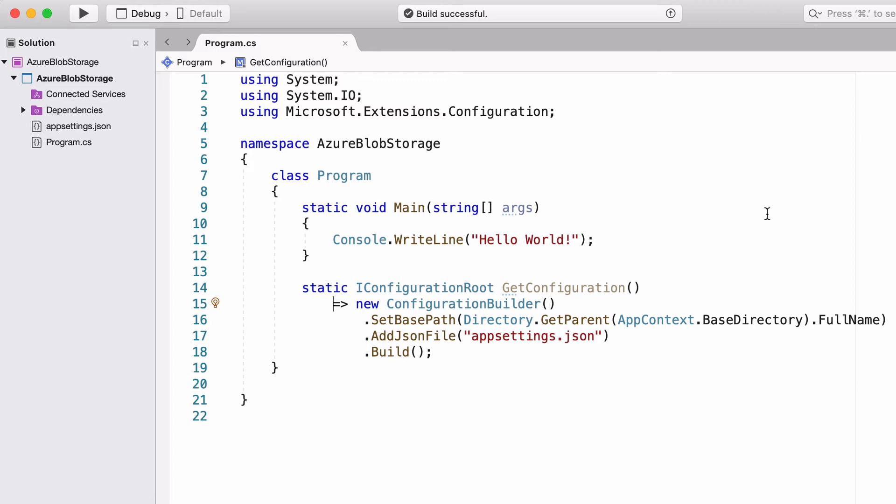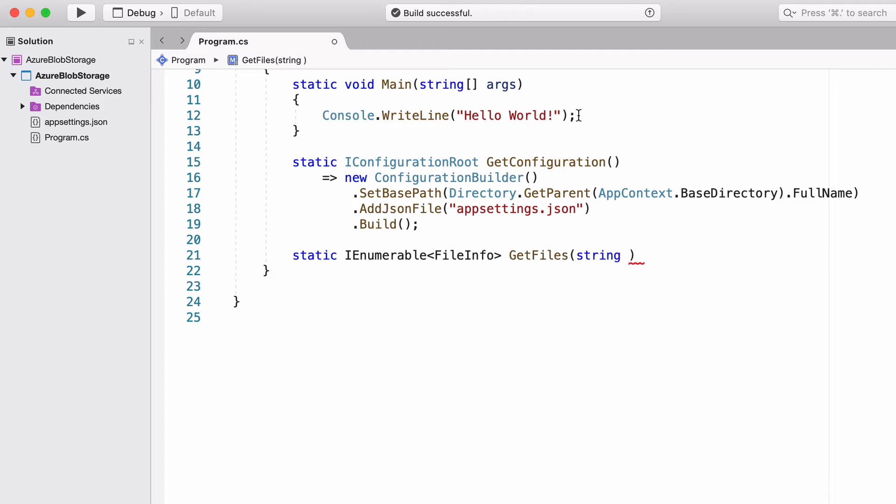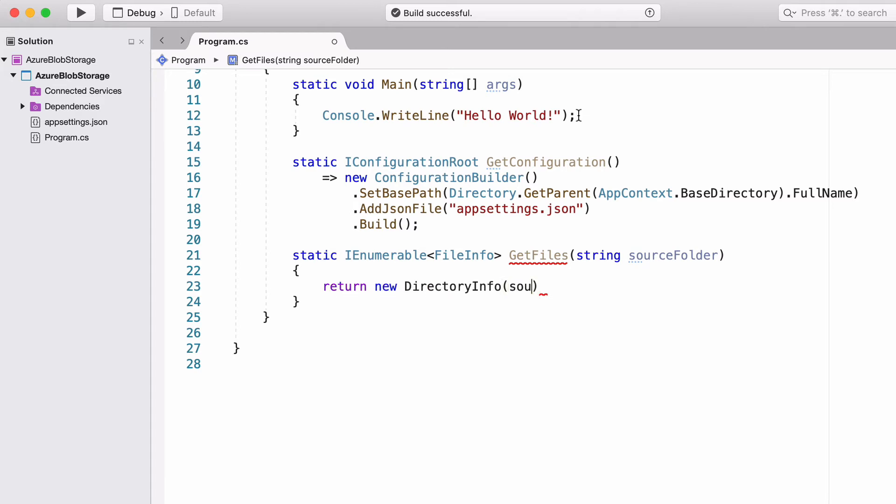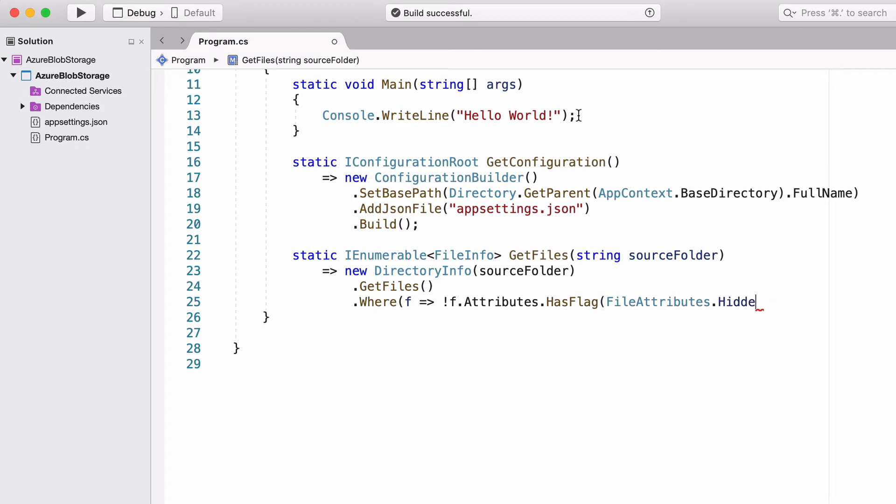Let's write code to get the files for upload. I create a new method called GetFiles. GetFiles has one parameter, which is the path to the folder with files. I'm going to use the DirectoryInfo class. It needs the path to the folder. GetFiles is going to retrieve files, and I filter the result to avoid hidden files. So the method is done.